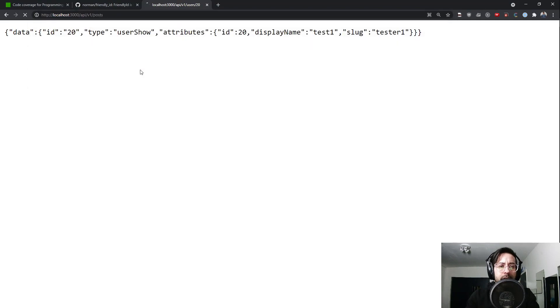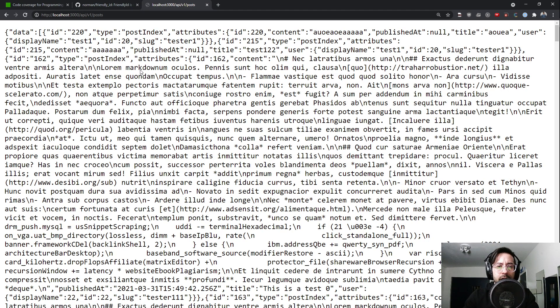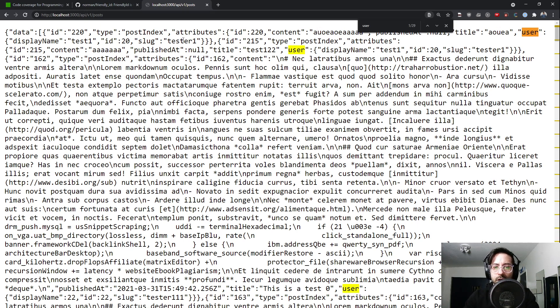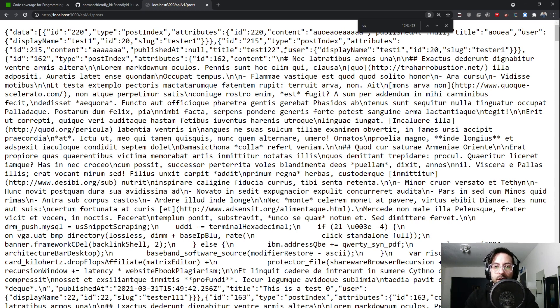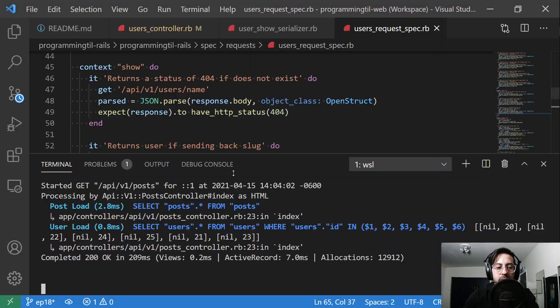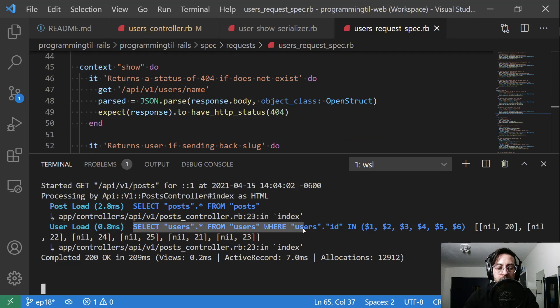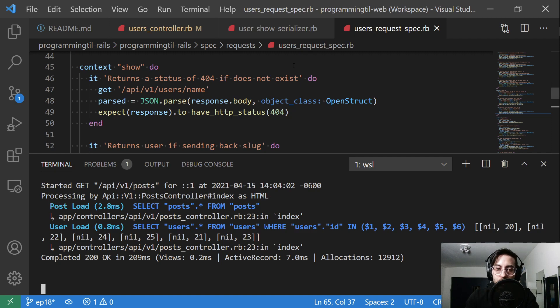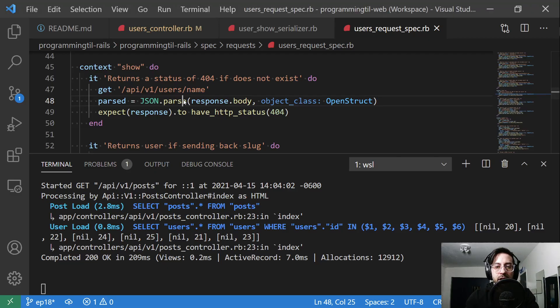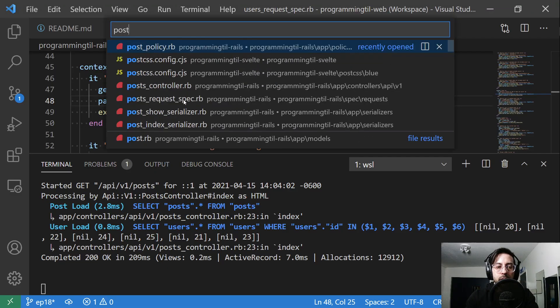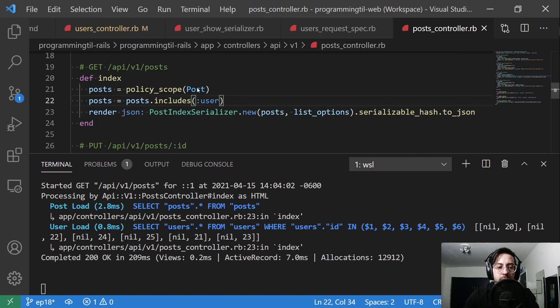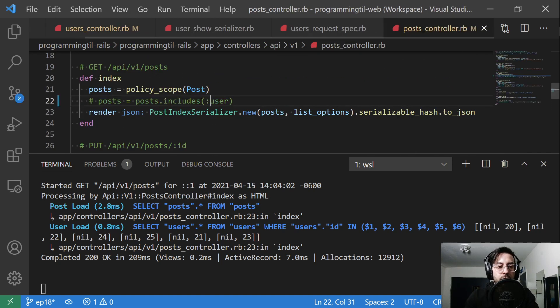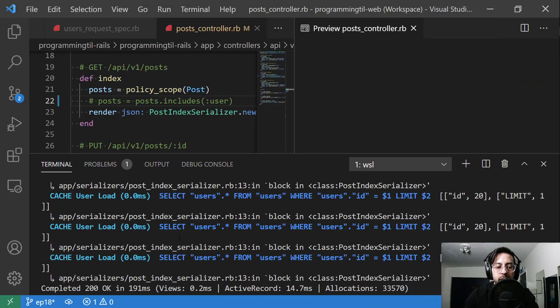And then let's go ahead and show you the posts API. Now changes there, this is a lot to take in. The main difference is if I look for the user, you can see we're grabbing all the posts still and then it's going to grab users where the id is in the set. So that is what that includes does. If we didn't have that includes and we just rerun this, those who are not familiar with N plus one queries...